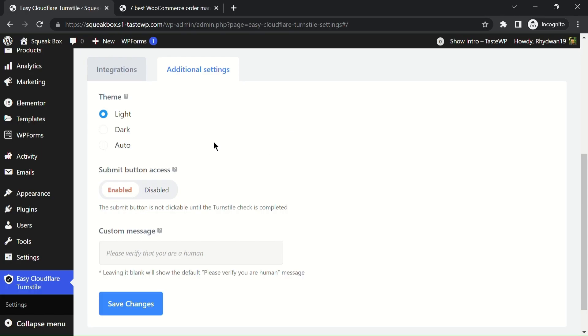Finally, we have a new feature that enables you to restrict the submit button on different forms depending on the turnstile check. This means site visitors cannot submit a form without completing the security check.